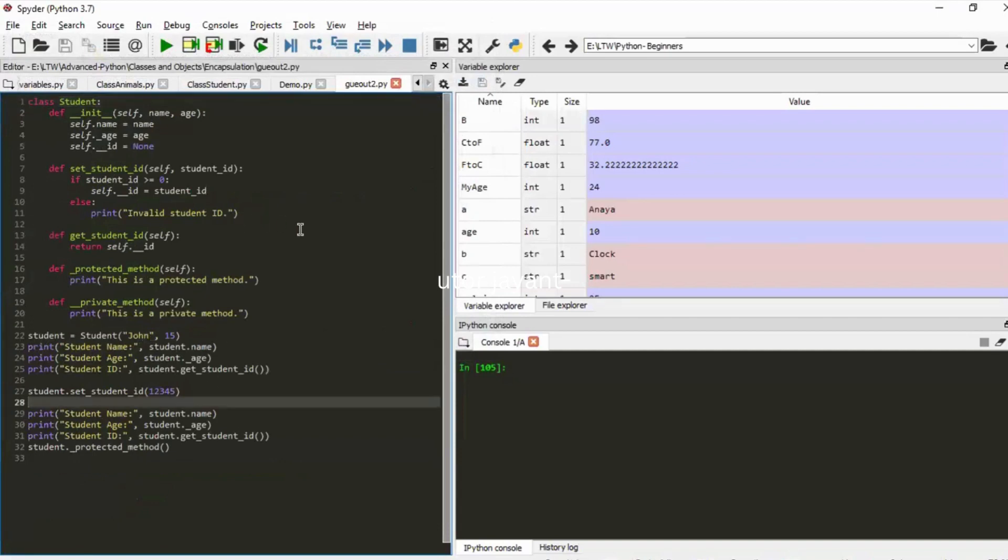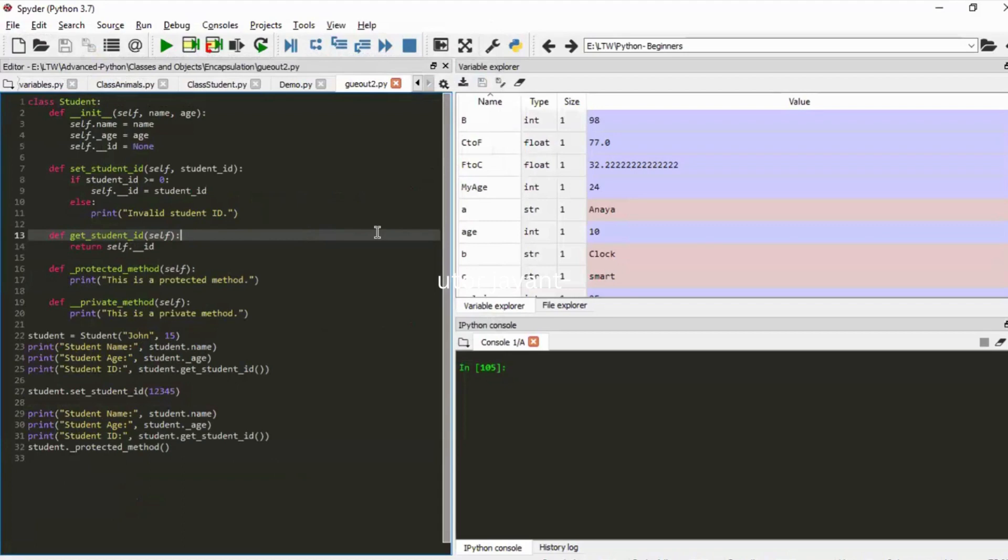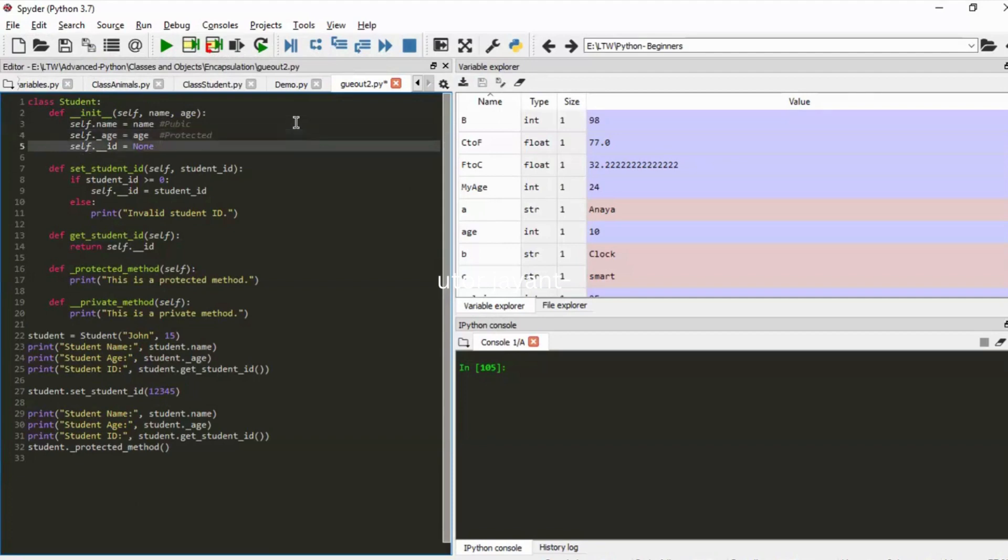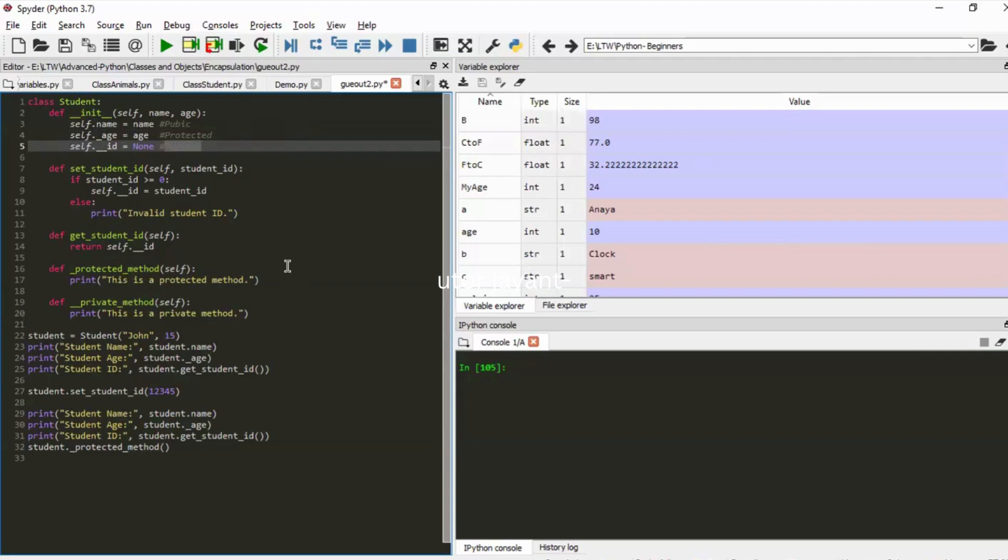In this program can you just tell me what are public variables, private variables, and protected variables? Just scan the program once and let me know. So self.name is a public variable, self.age is a protected variable, and self.id is a private variable.